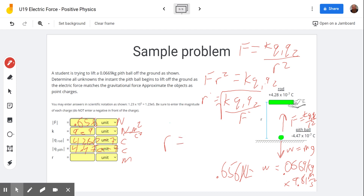R equals 0.0512 meters. You plug that right in there: 0.0512 meters.